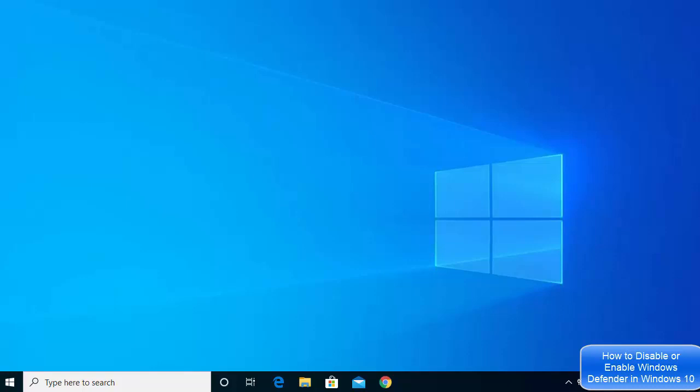In this video I'm going to show you how you can enable or disable Windows Defender on your Windows 10 operating system. Windows Defender is a free software which comes with Windows 10 and it's meant to be a useful tool that prevents malware and harmful viruses from coming to your device.